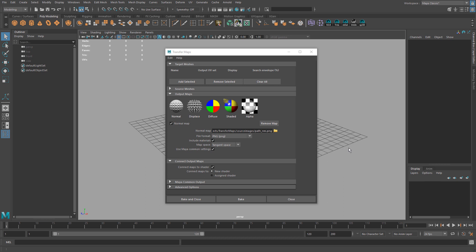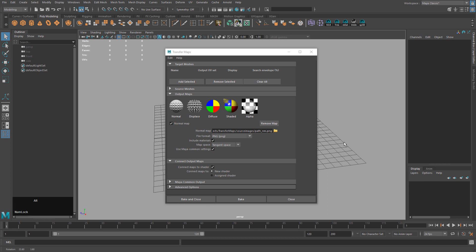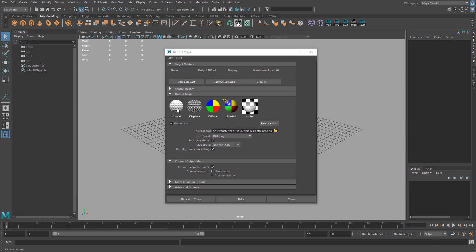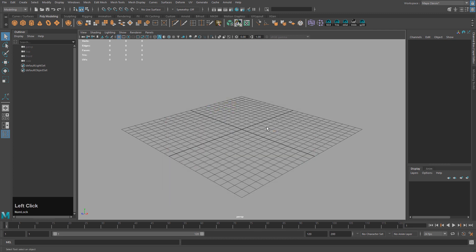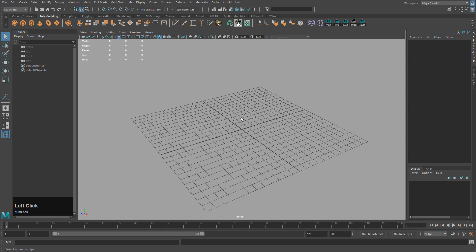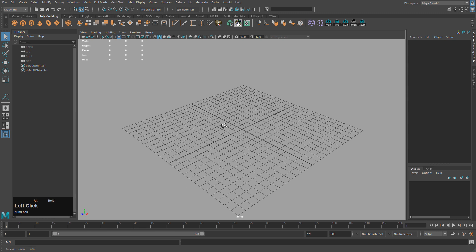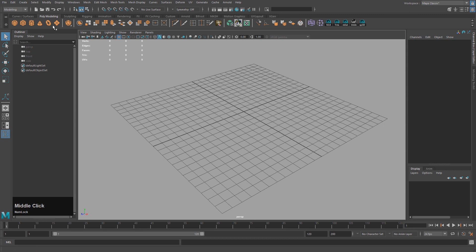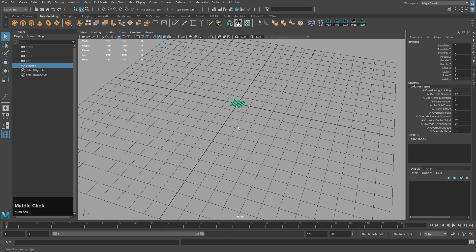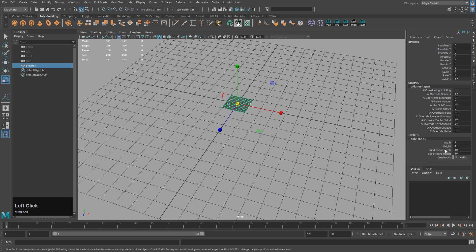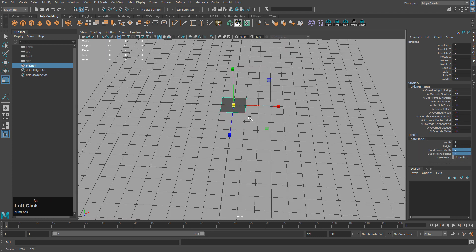In this tutorial, I want to go over the transfer maps tool in Maya, particularly for creating normal maps. For this lesson, I'm going to create a stone path and then project normal maps onto a low-res geo. We'll start out with a plane, just a size 2 and 2 by 2 subdivisions.